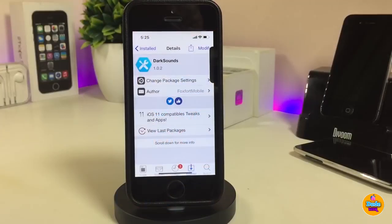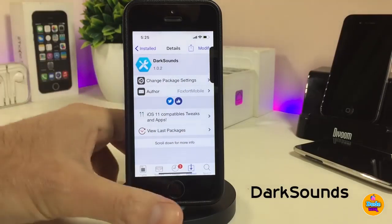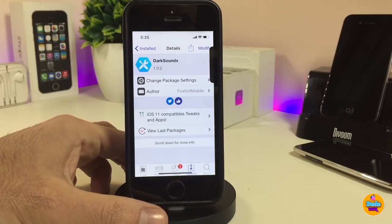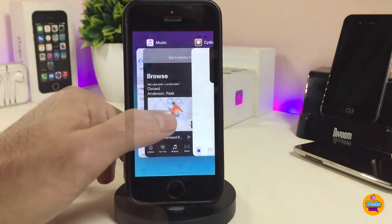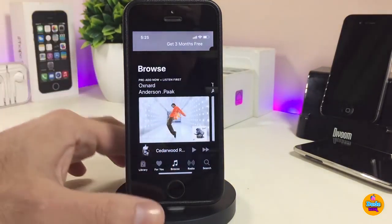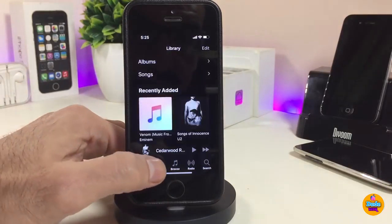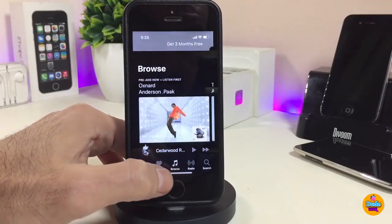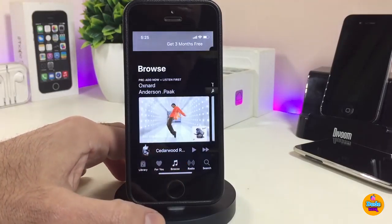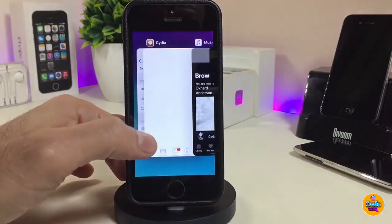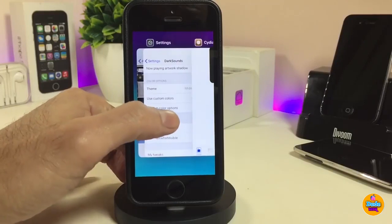The first tweak I have for you guys is Dark Sounds. What this tweak will provide you with is bringing dark mode into your music application. If you want to see how it looks after you set the tweak on your iDevice, this is how it's going to look. I'm a fan of dark mode — I like to bring dark mode into my iDevice — and it is really beautiful.